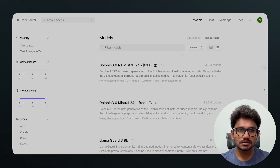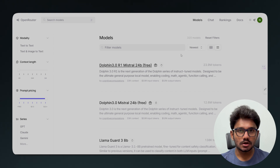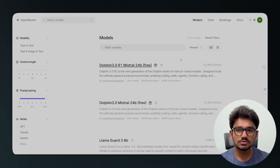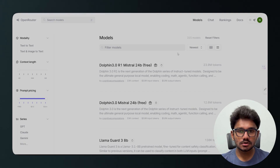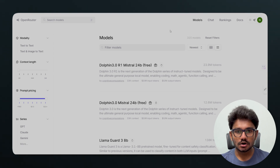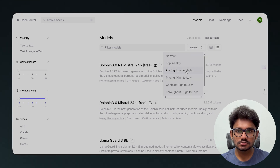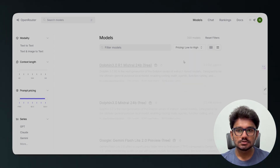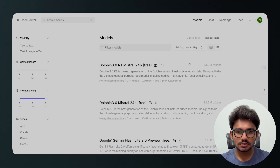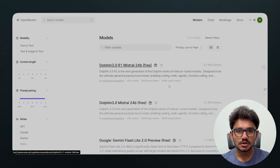Here you'll see all the models that OpenRouter provides. Not all of them are free — some require you to top up your OpenRouter API credits. To find the completely free models, sort by pricing from low to high, and that filter will show you all the models that are completely free to use.